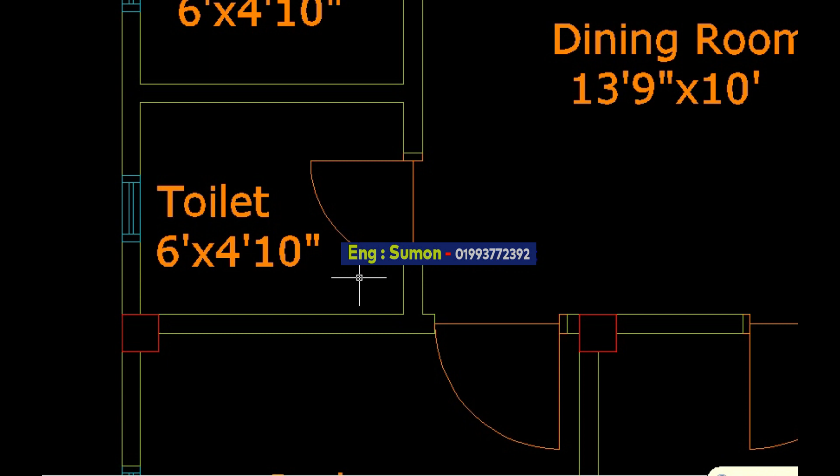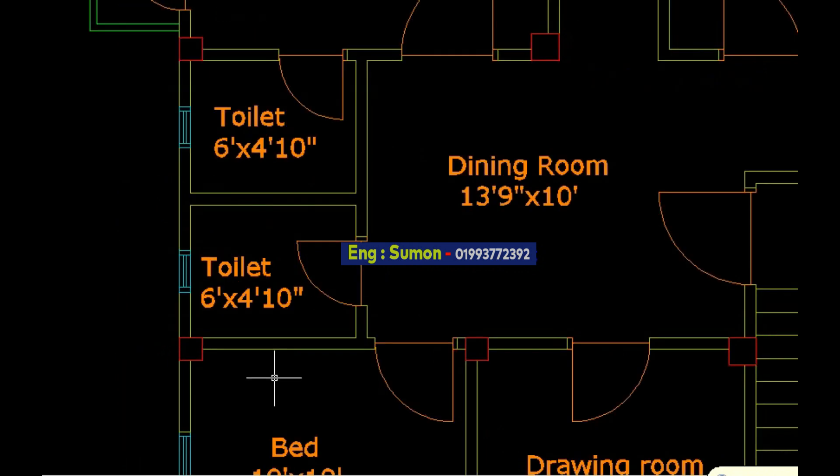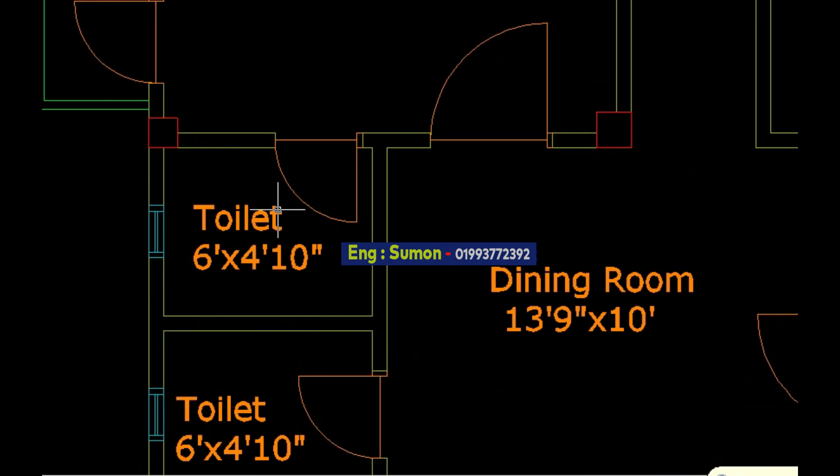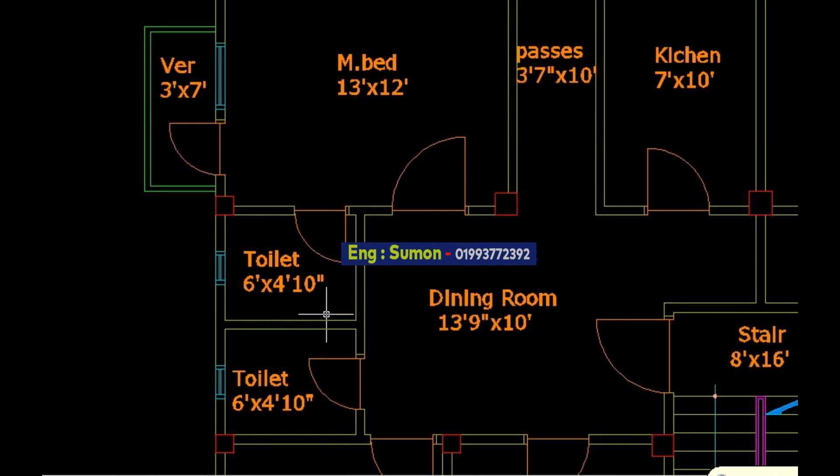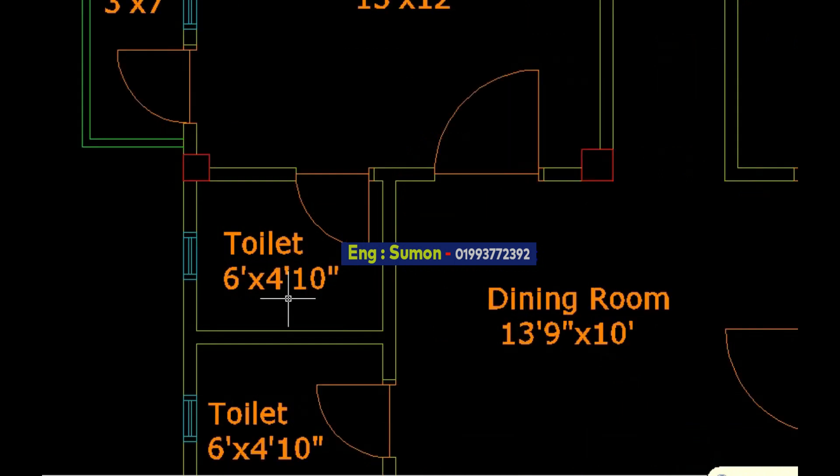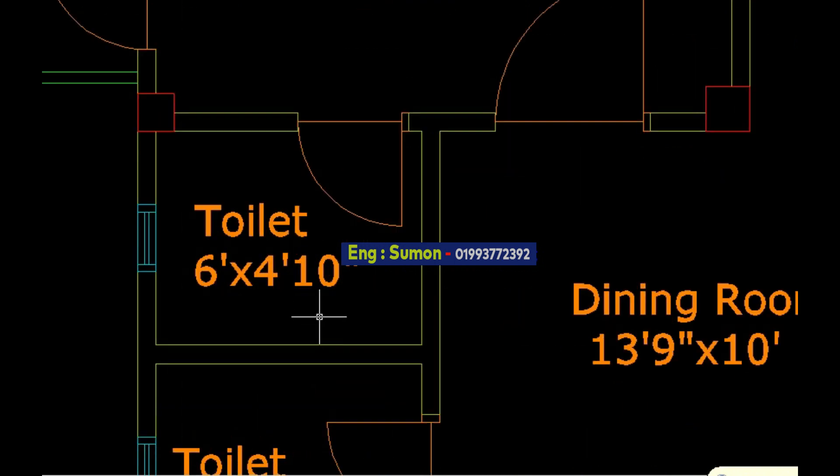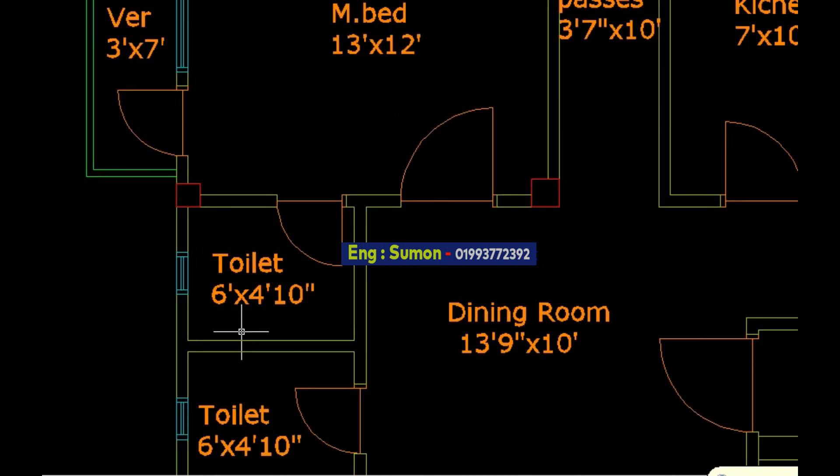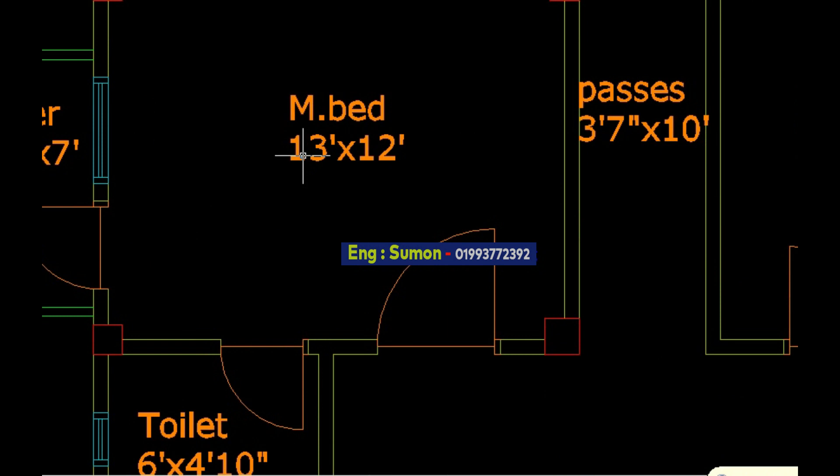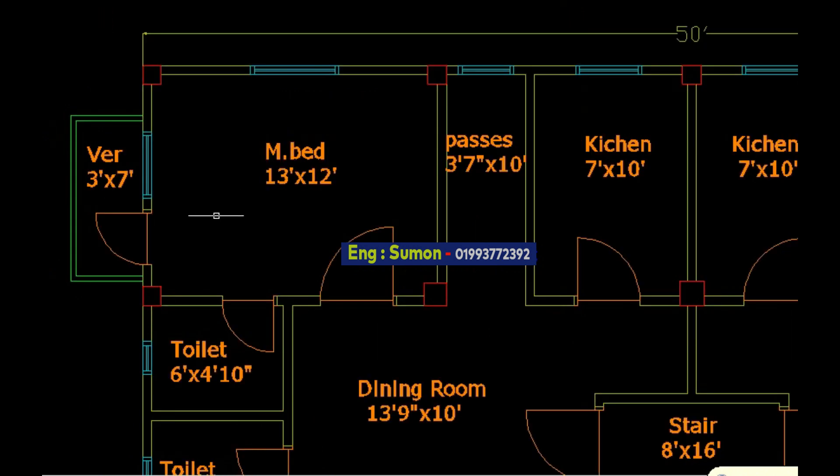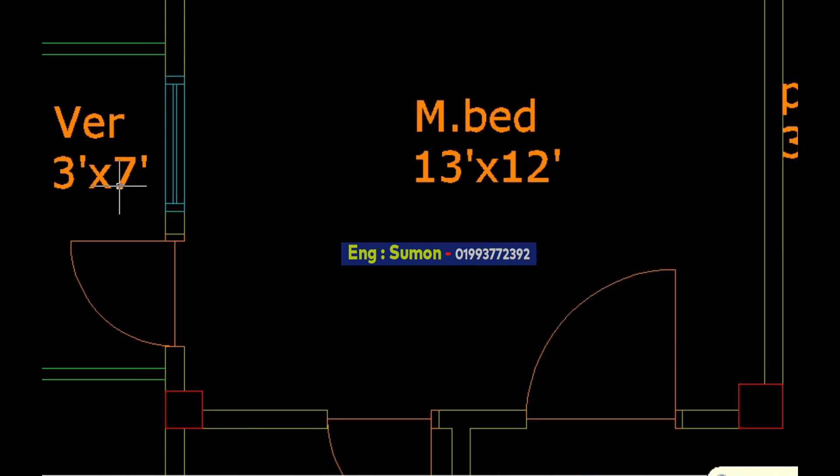The toilet is 6 feet and breadth 4 feet 10 inch. The bathroom is 6 feet by 4 feet 10 inch. The next bedroom size is length 13 feet and breadth 12 feet. The size is 3 feet and breadth 7 feet.